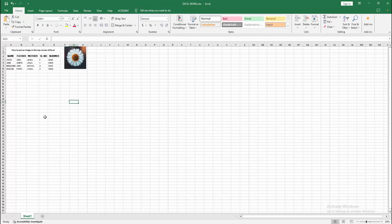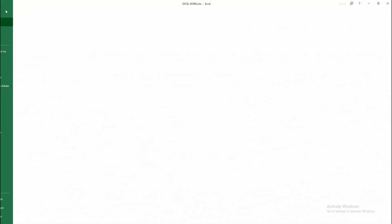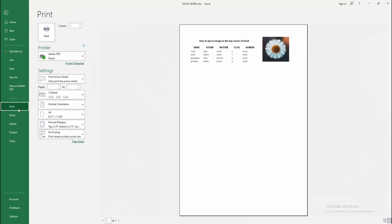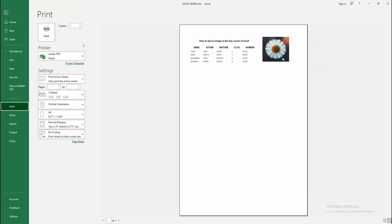Now you can see we put an image in the top corner of Excel easily. If you want to make sure the picture is added, go to the File menu, select Print option and check the preview.